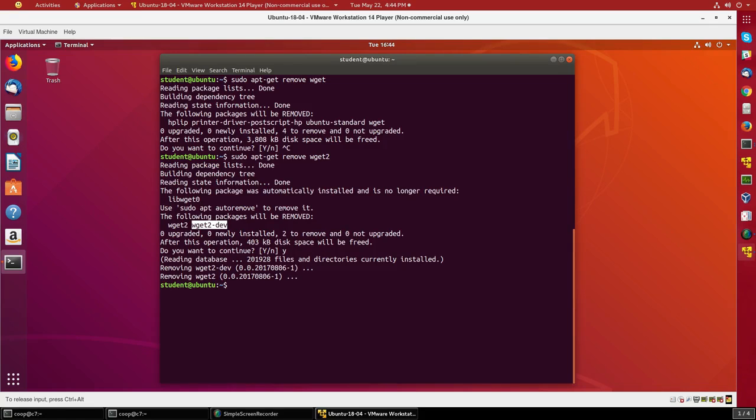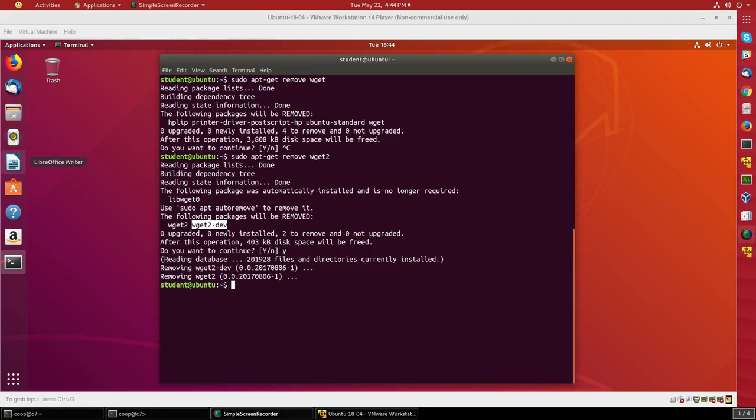I have removed things from my system. That's the most basic operations you would need to do on an Ubuntu system using Debian packaging.